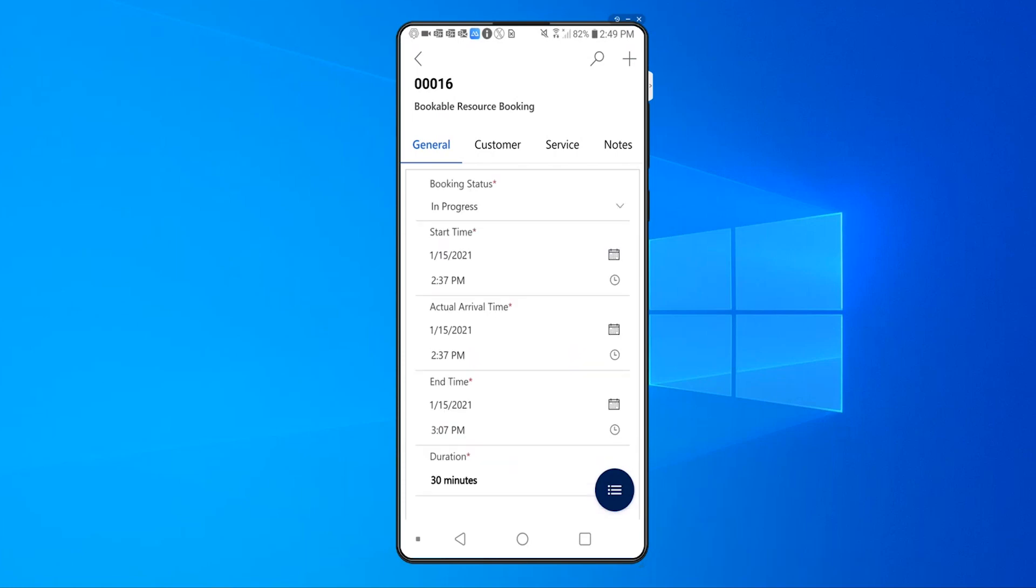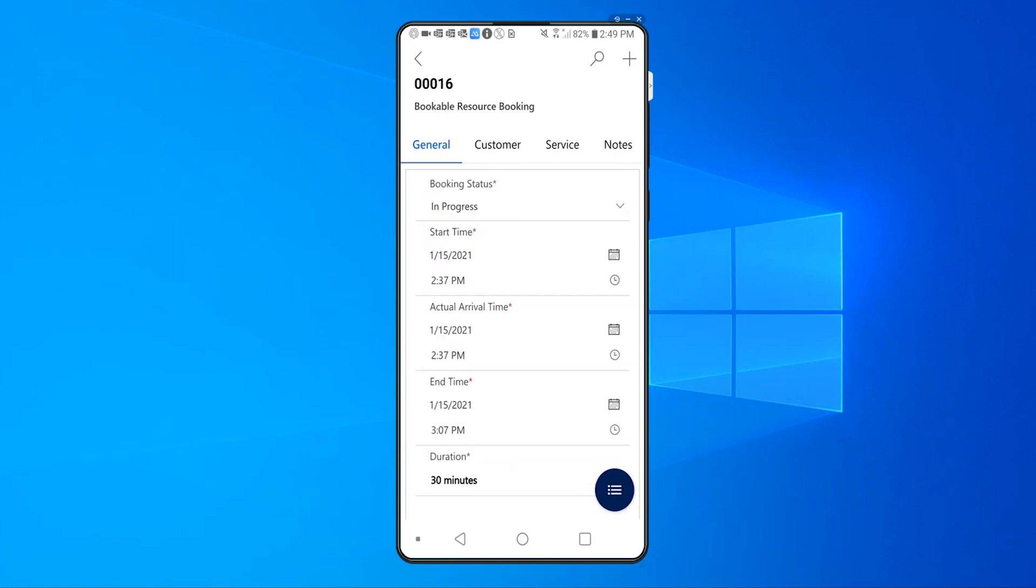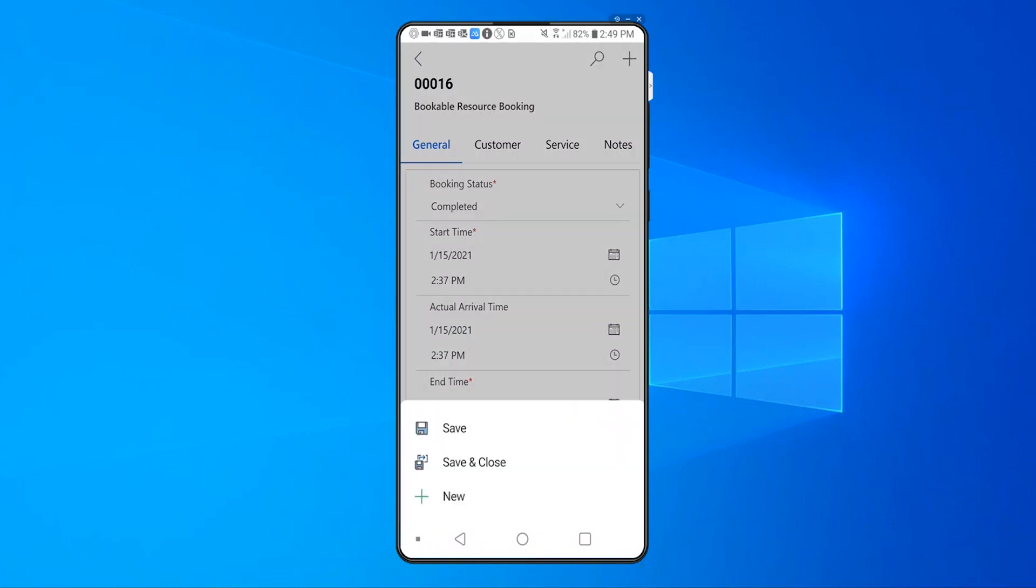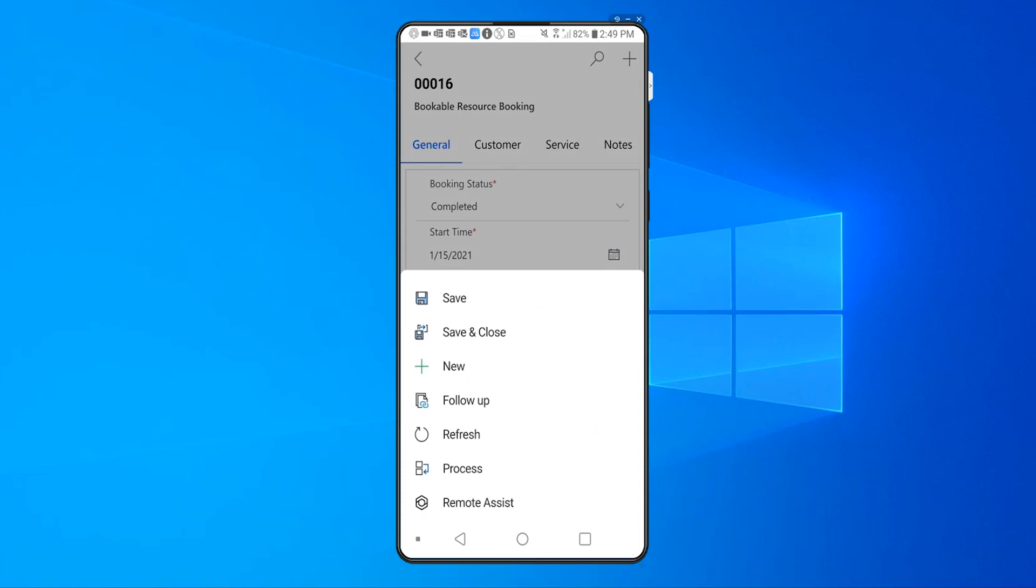When I set the booking status to completed, after I have finished off the various service tasks associated with the booking, that booking is closed, and when I click on the options toolbar right here, it gives me a new option called follow-up.